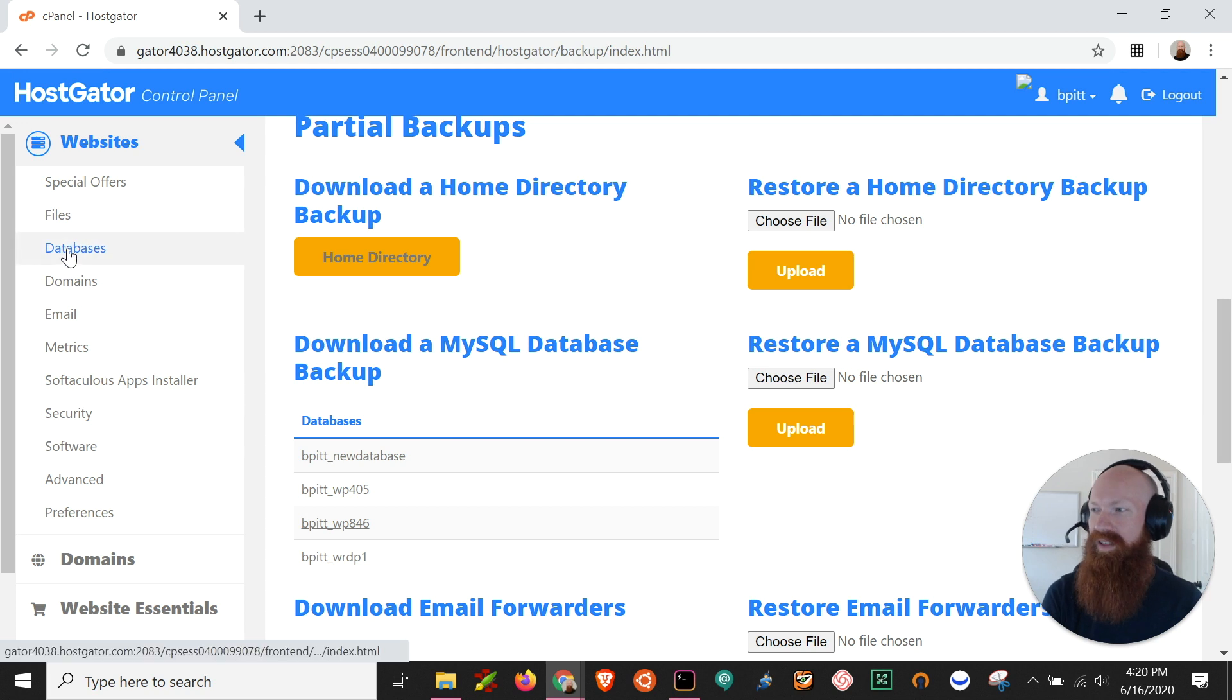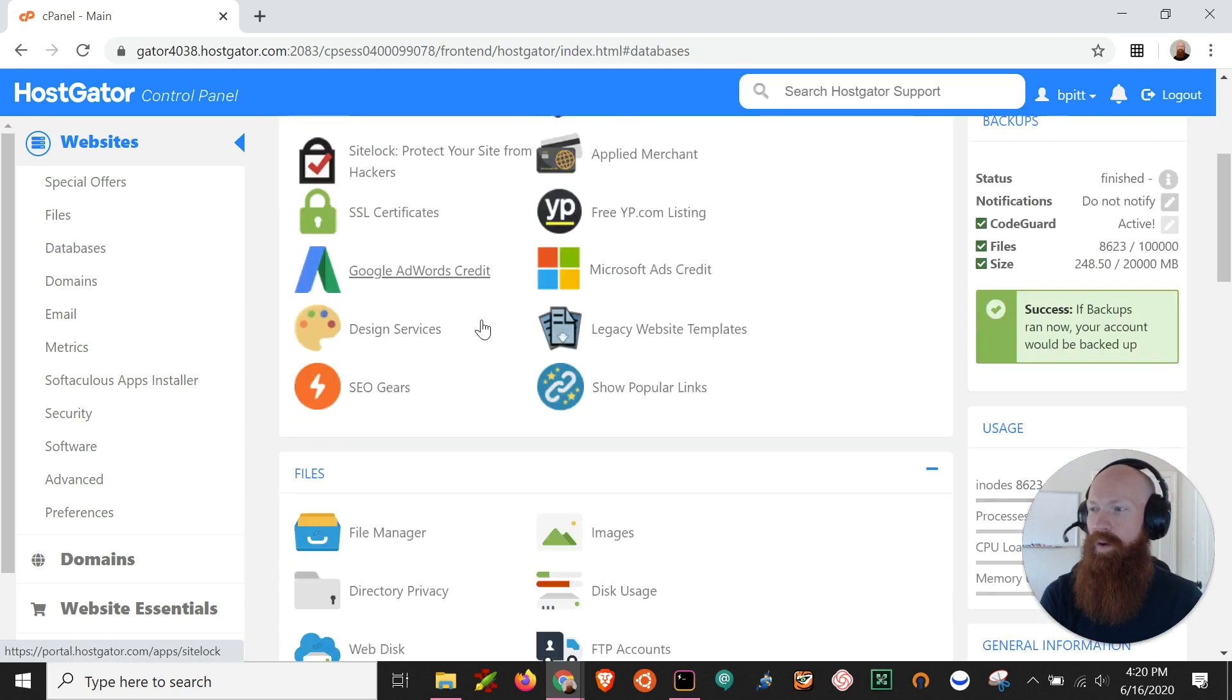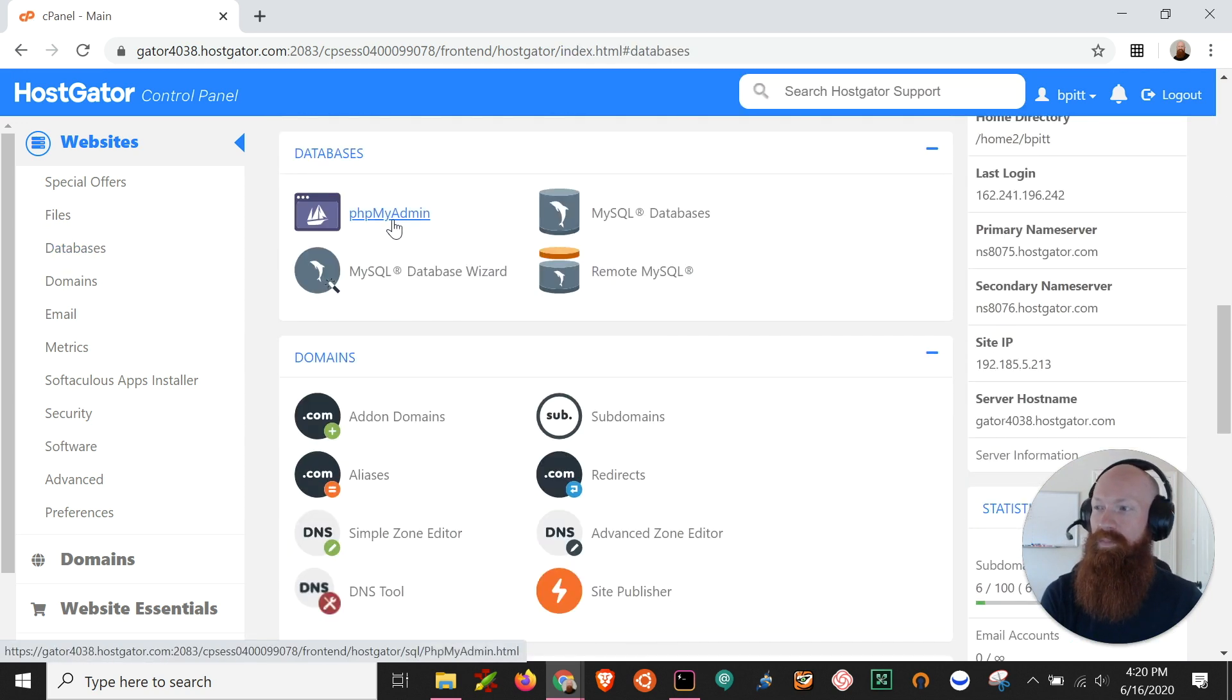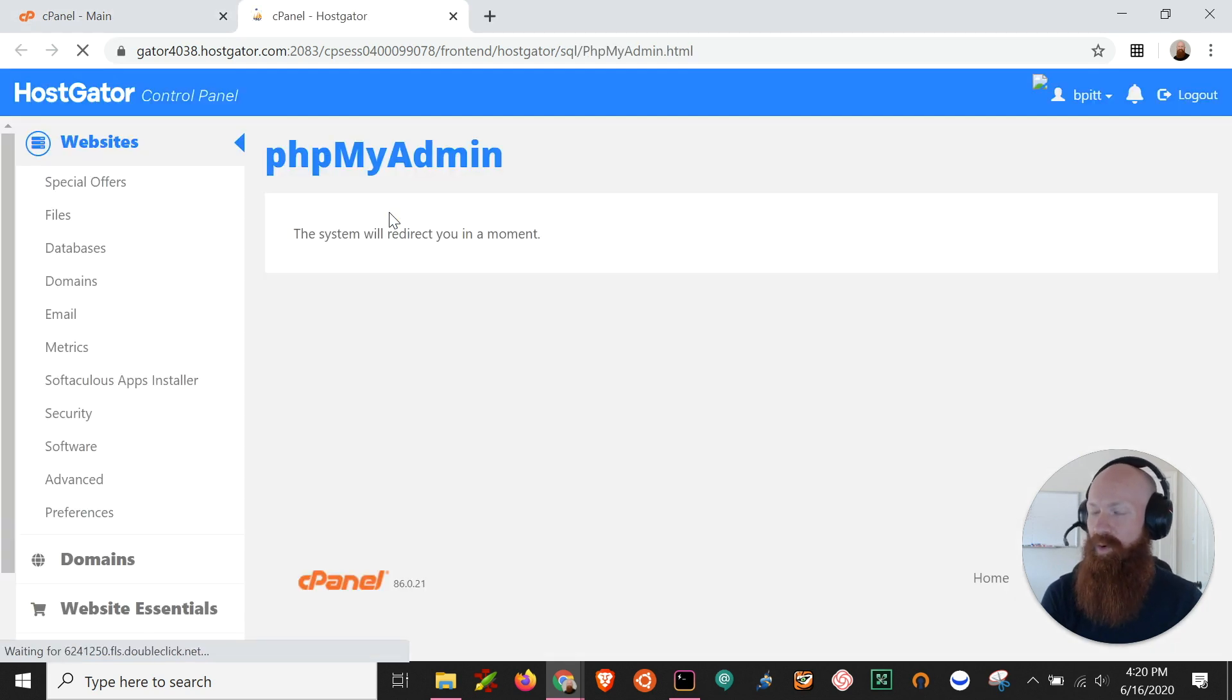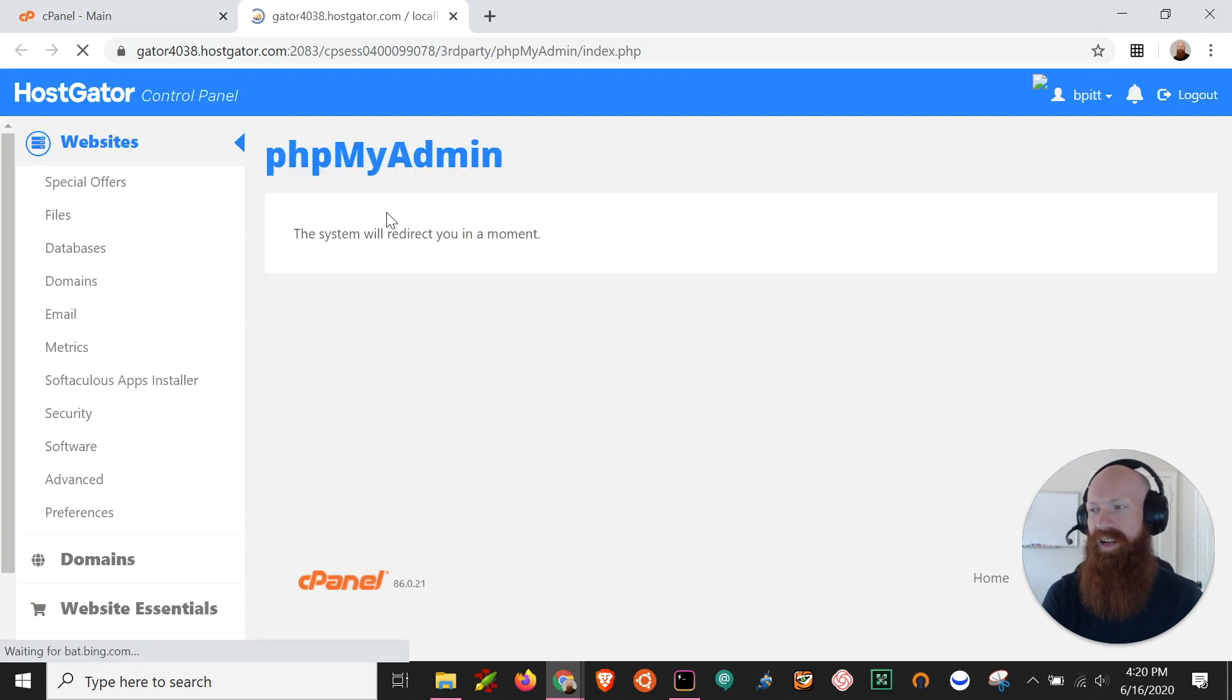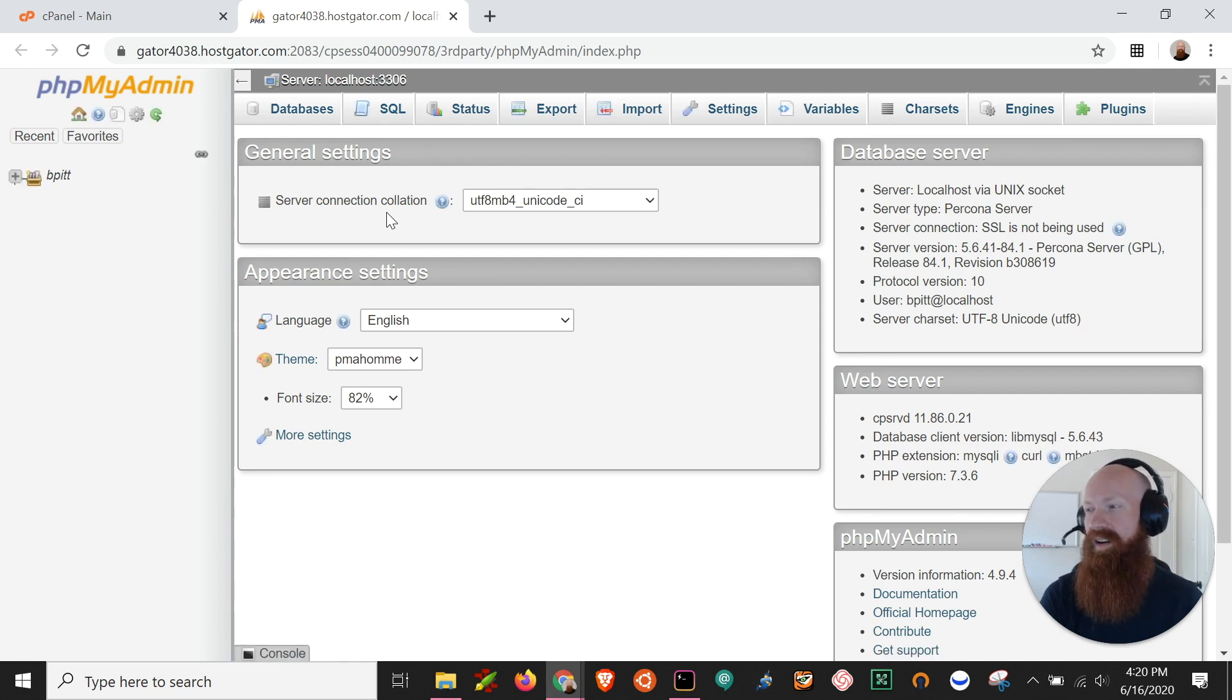So what we'll do is click on the databases section here and now I want to go to the phpMyAdmin section. Now you may not have jumped into this before but it's a really cool functional tool inside of cPanel. It allows you to view all of your databases and these specific tables, rows, and data that's inside of each of them.